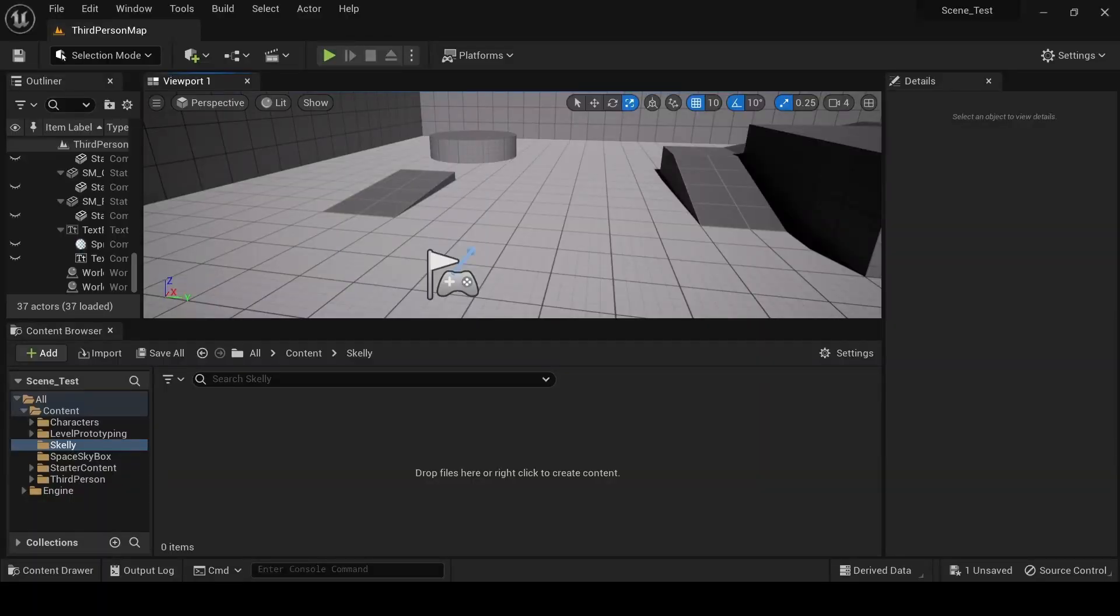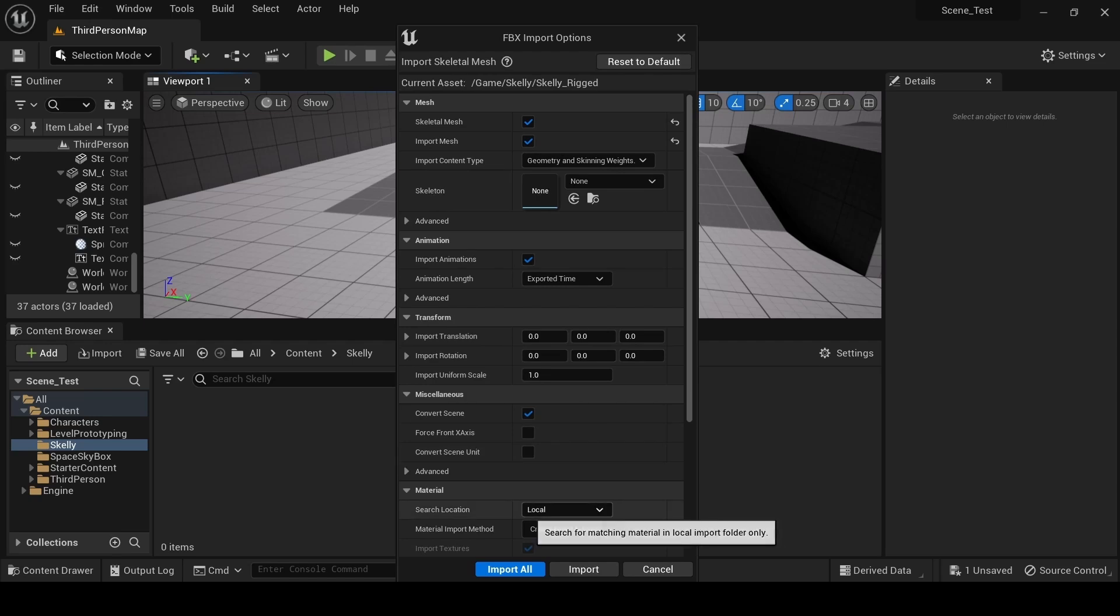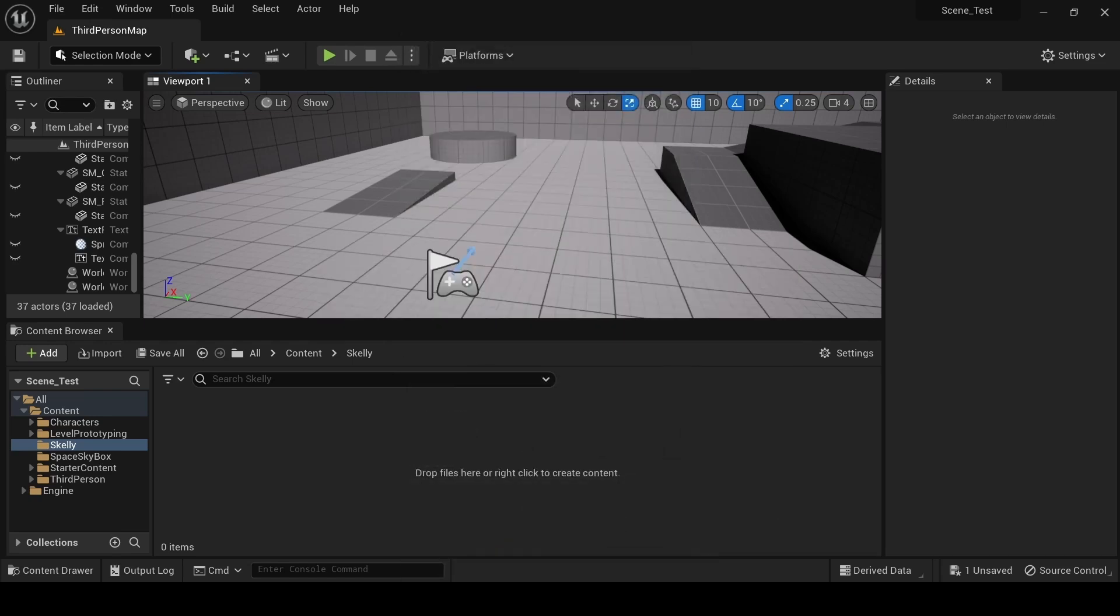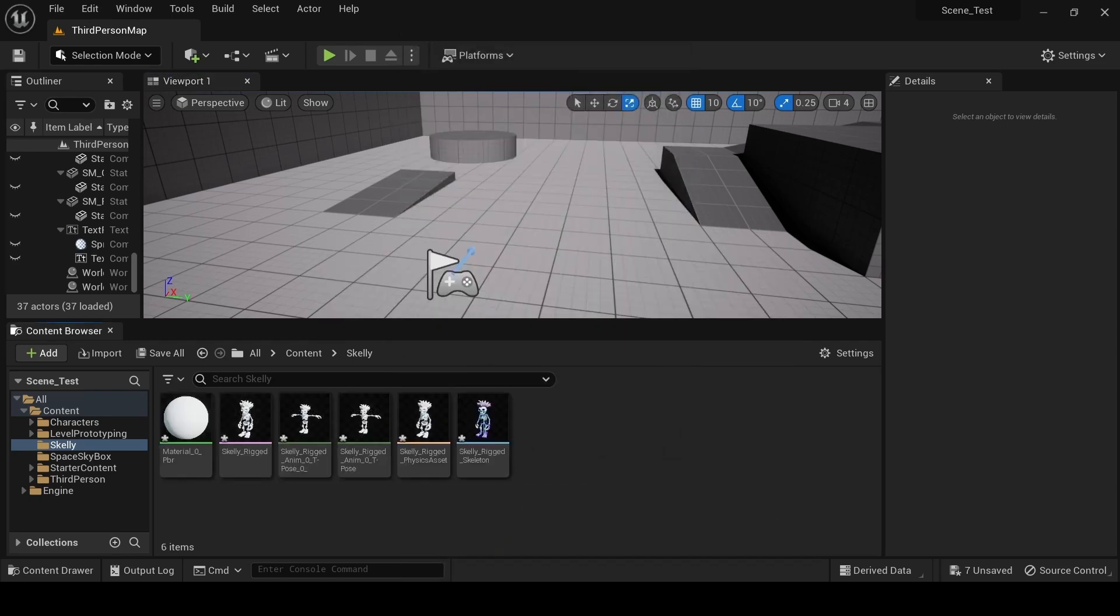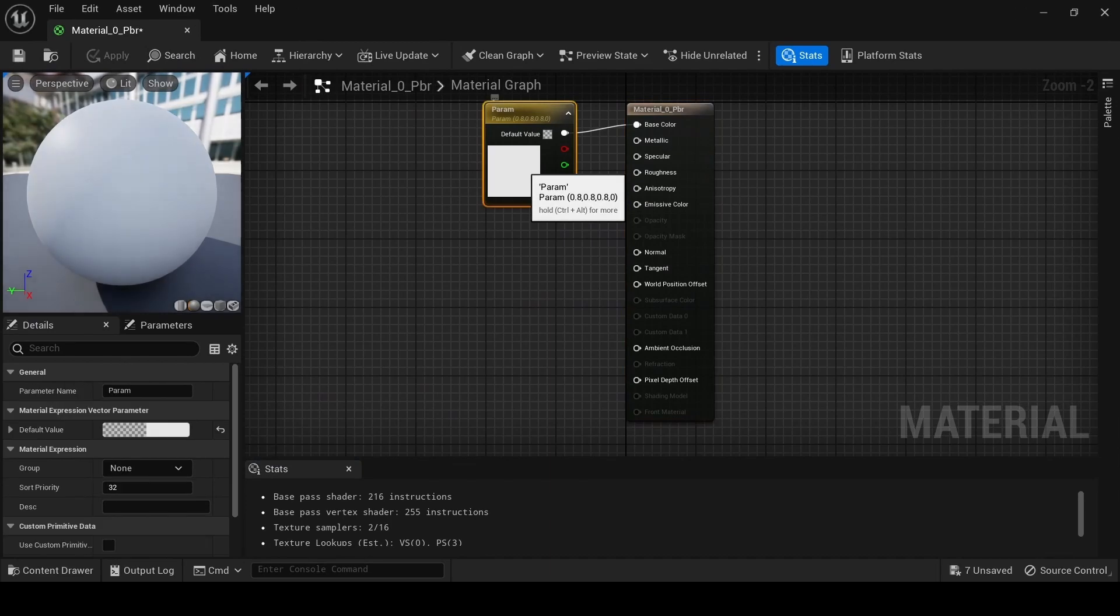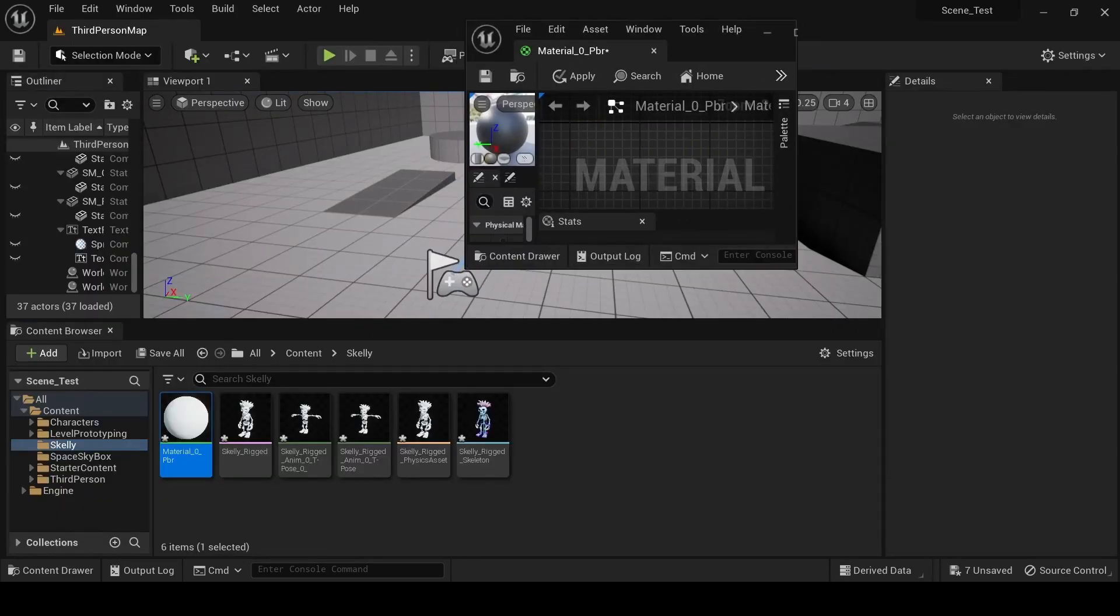Begin by dragging the rigged character model into the content drawer. This will open an import window; ensure that Skeletal Mesh is selected. Click Import, and the character along with its skeleton will be added to your project. Unreal Engine will automatically assign the material, but you may need to replace it with your own texture.